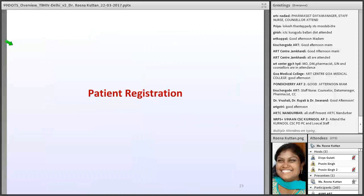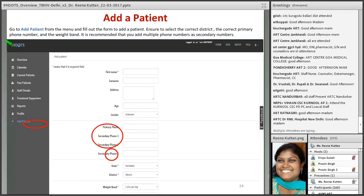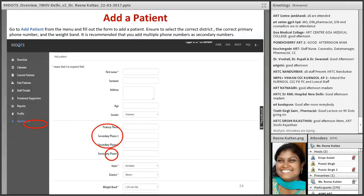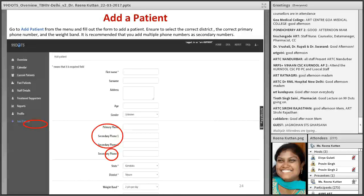The next important step is how to register the patient in 99 DOTS. When you log in, click the 'Add Patient' button. You fill in the first name, surname, adherence type, and primary and secondary phone numbers. It is most important to collect multiple numbers from the patient so that if one number is disconnected, we can trace the patient. Be very careful with state and district — if a patient from another district comes, you need to change the district accordingly.